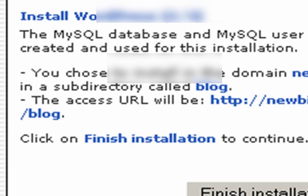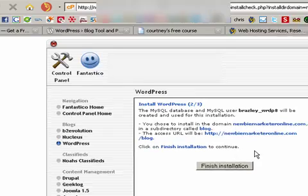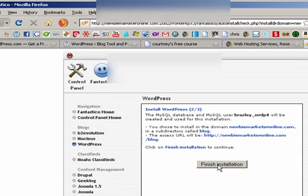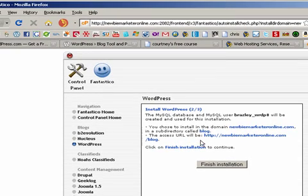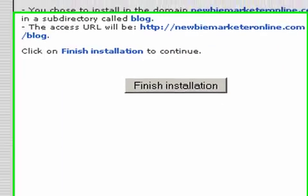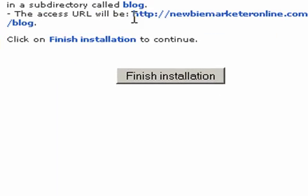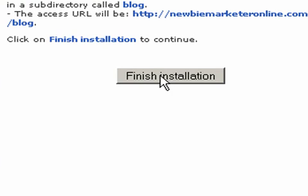Bang, it's done. It's really quick. As you can see, the installation is finished. It's telling us right now that our blog is going to be domain.com/blog, which is exactly what we want.